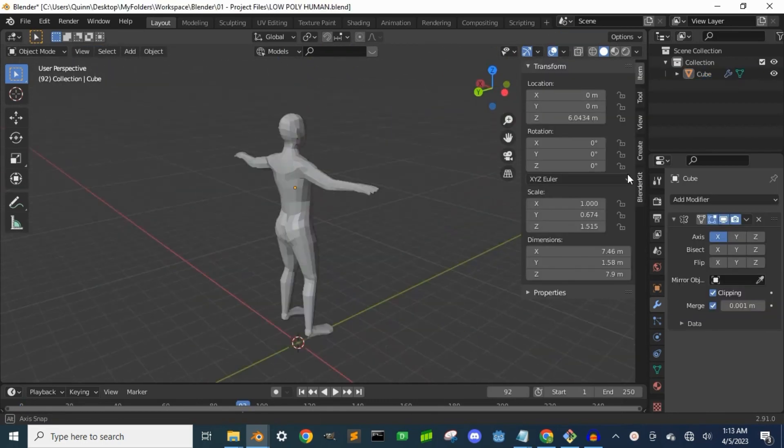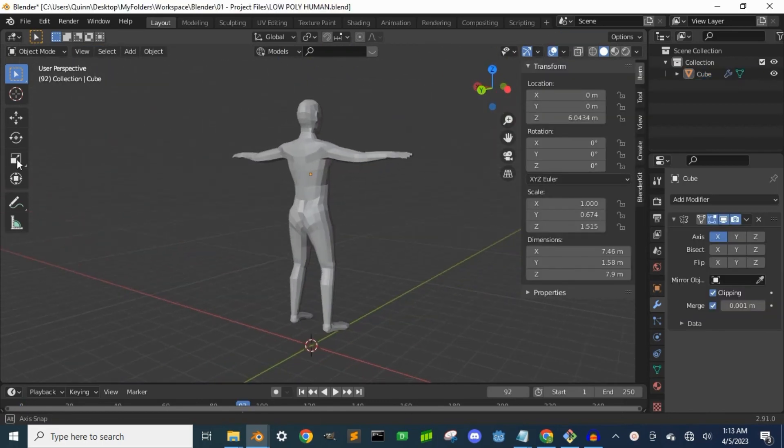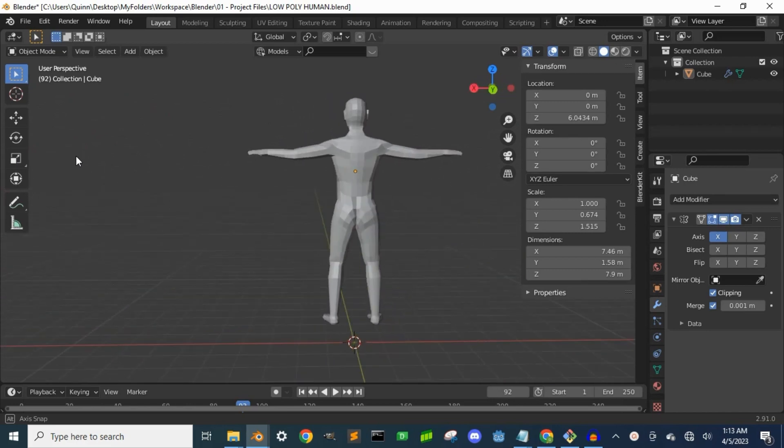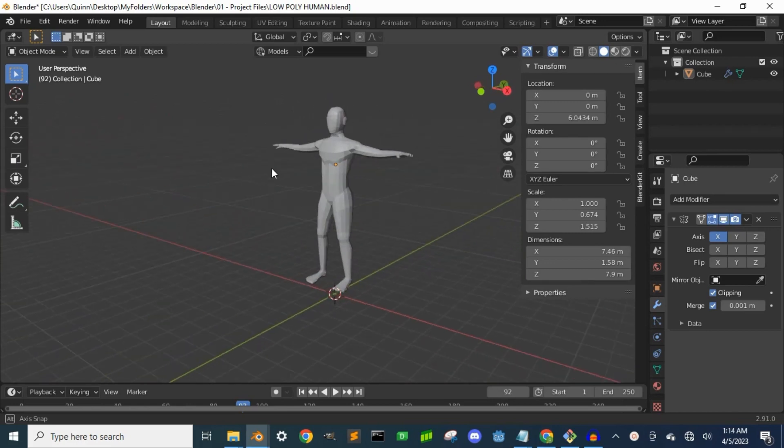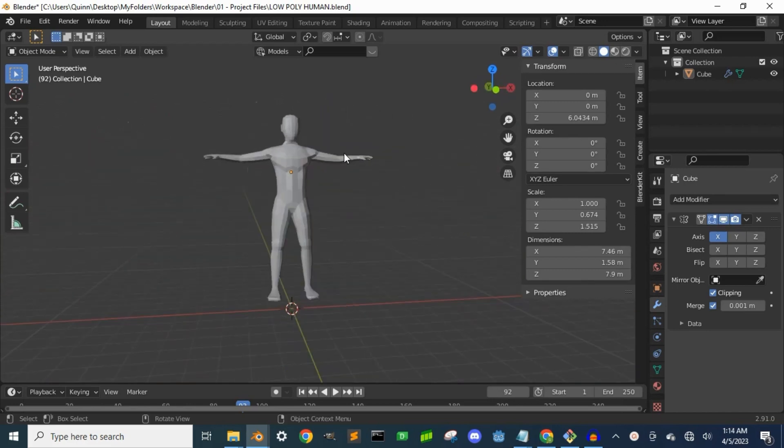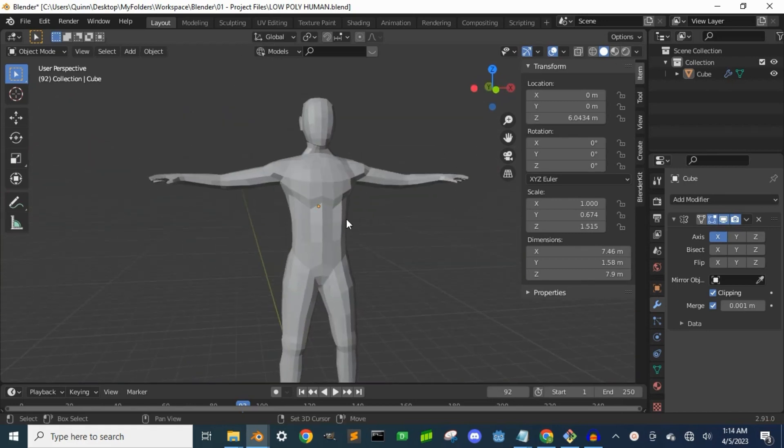I just use basic 3D modeling techniques, so there are plenty of tutorials out there showing all the different ways you can create your character. Doesn't matter.